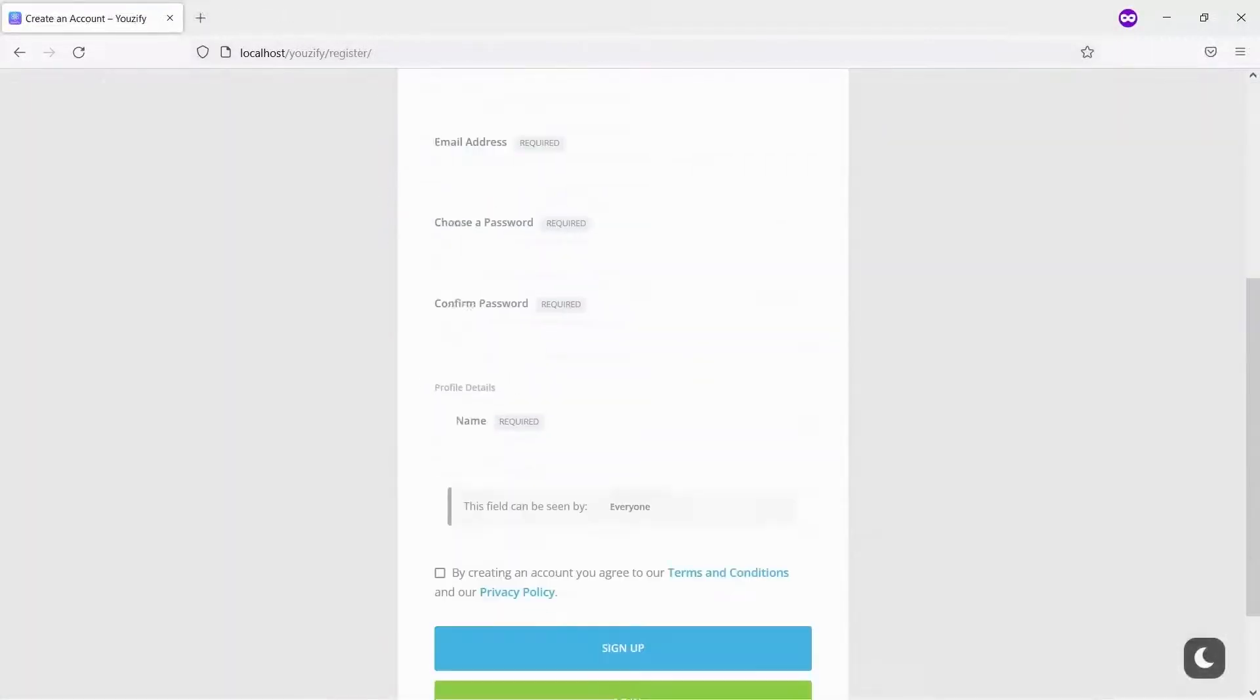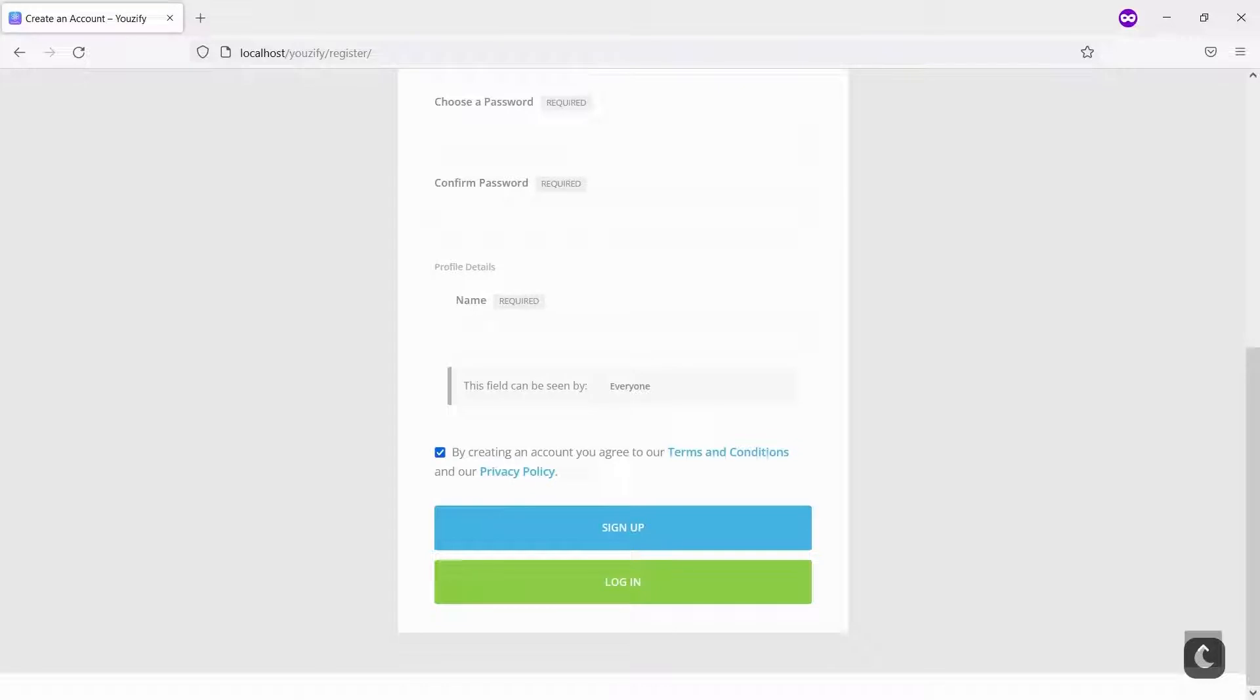And let's see the result. You will see the Terms and Privacy Checkbox under the Registration Form.